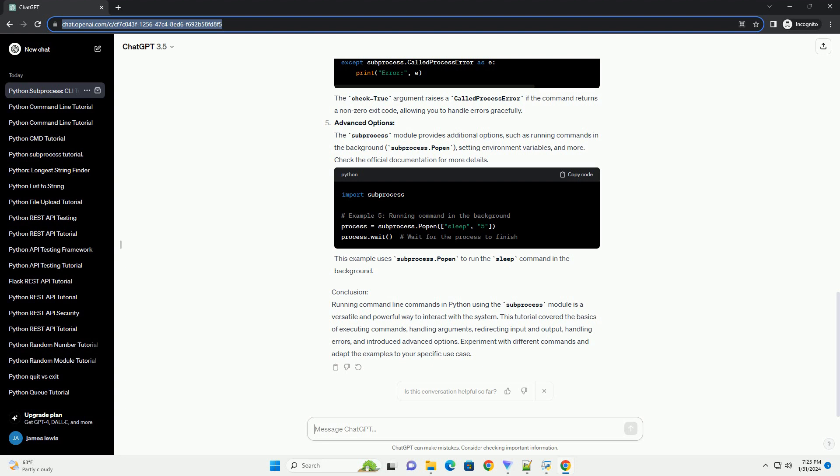Advanced Options: The subprocess module provides additional options, such as running commands in the background (subprocess.popen), setting environment variables, and more. Check the official documentation for more details. This example uses subprocess.popen to run the sleep command in the background.